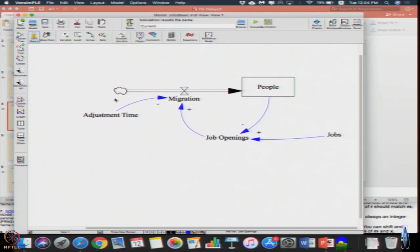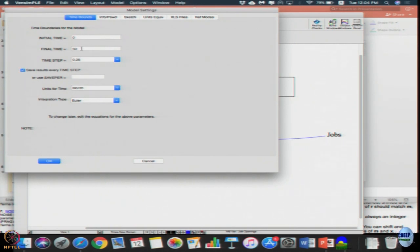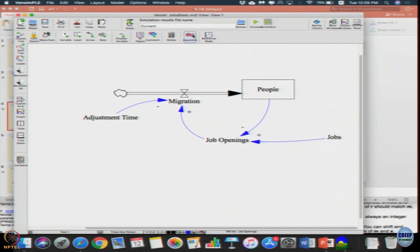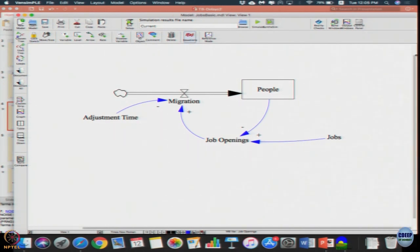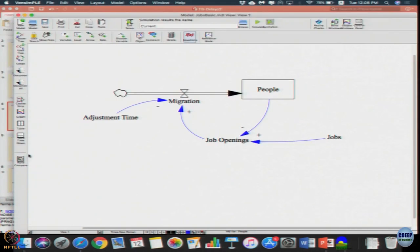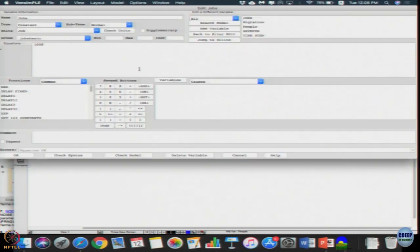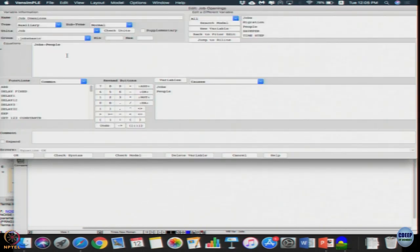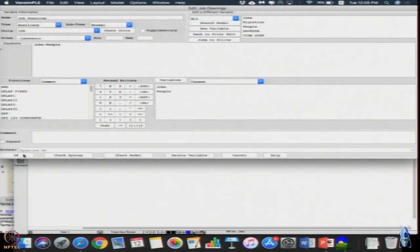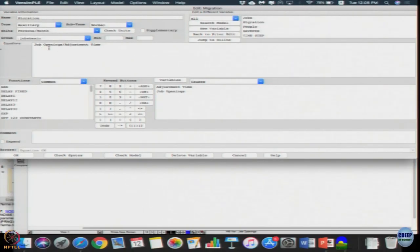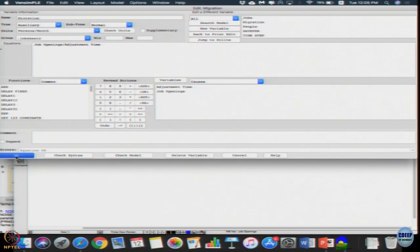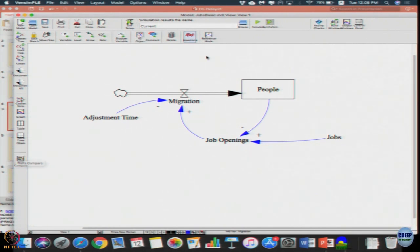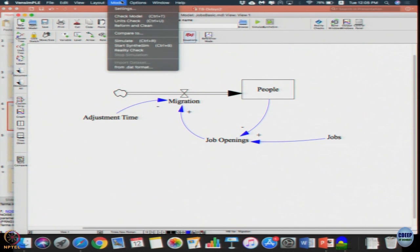If you go to model settings, the initial time is 0, final time 50, time step is 0.25, units for time is month. People initially about 800 persons, jobs 1000. But then I came to job openings, I just put the unit as jobs, so jobs minus people. Then migration, I just did job openings divided by adjustment time. Very simple model.